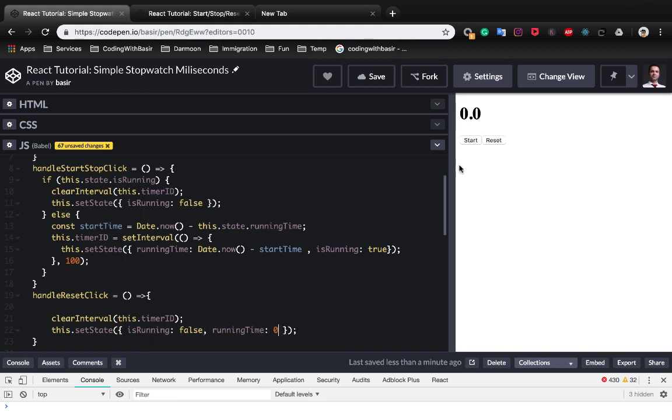So when you start and when you click on reset it will be changed to zero, you see, like this.